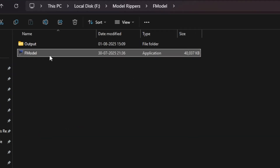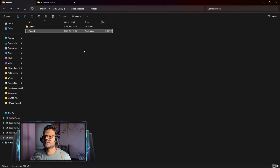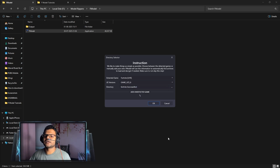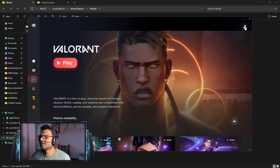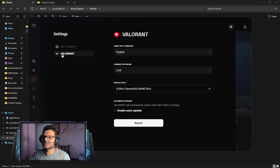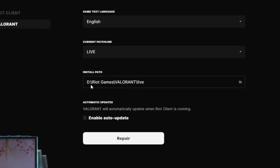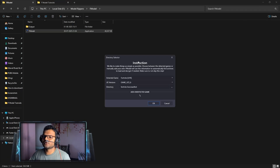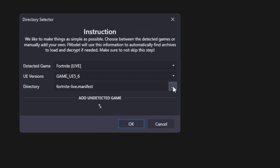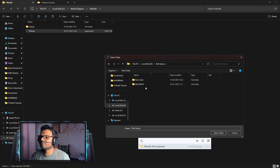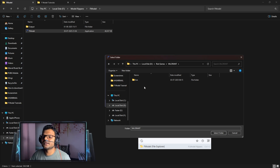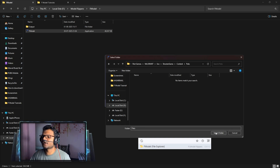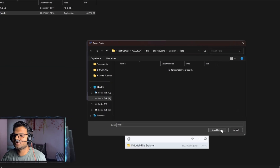We have already downloaded the FModel application, so just double-click to run it. Here we need to specify the game pack file location, not the game file location. To find where our game is downloaded, we open Riot Client, click on the account option, then click on settings. Here you can see Valorant and the install location — in our case, D:\Riot Games. Close it, then open FModel and click on the three dots. Go to the D drive, Riot Games, double-click Valorant, then double-click Live, Shooter Game, Content, then Packs. Now click Select Folder.